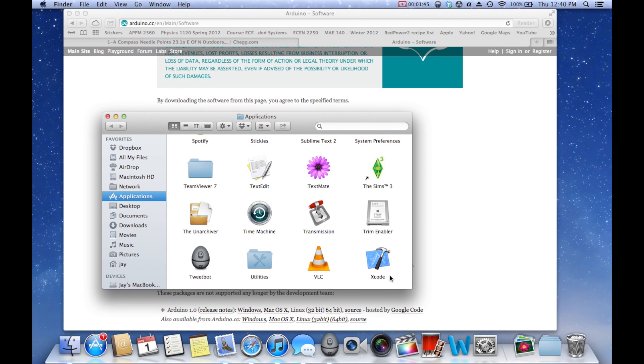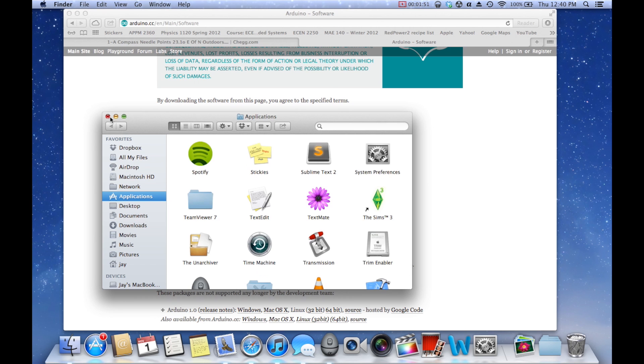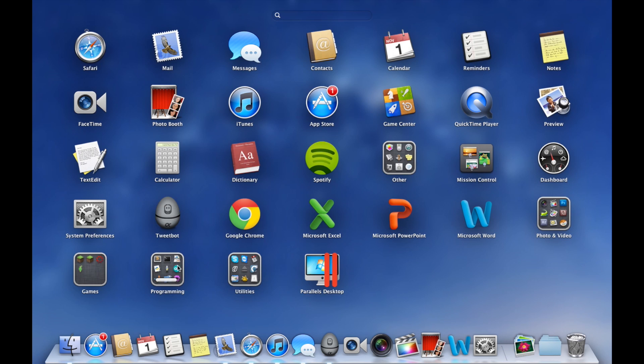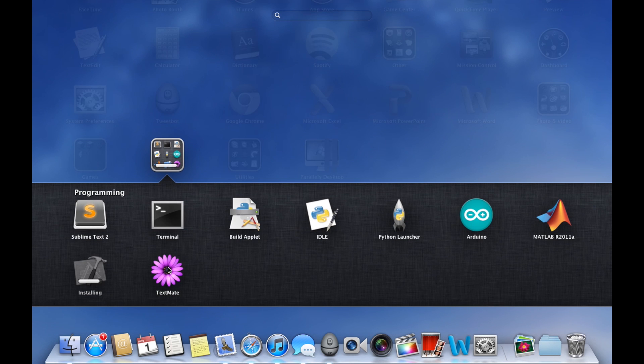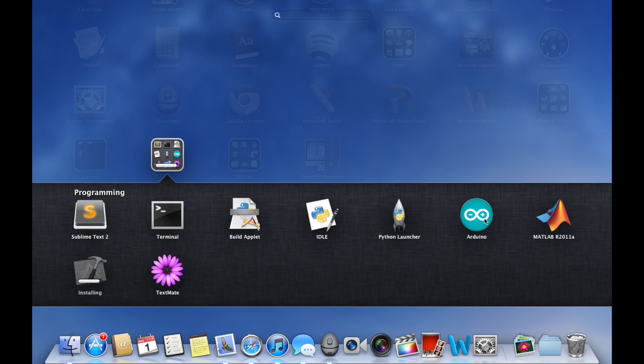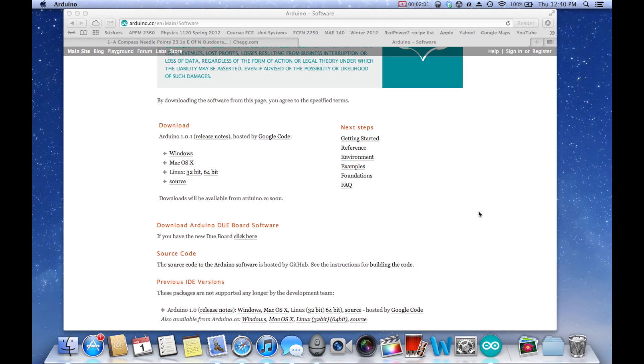So I'm going to drag it in right in there, it's under my programming folder here, I have Arduino. So what you're going to do is open this, same as in Windows, it'll be in your start menu.